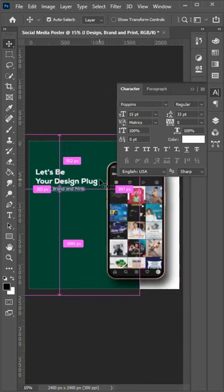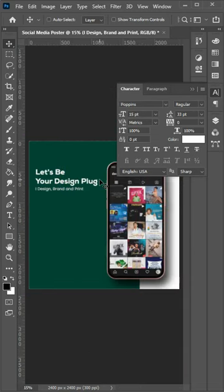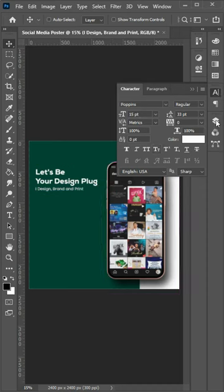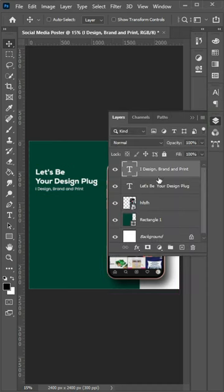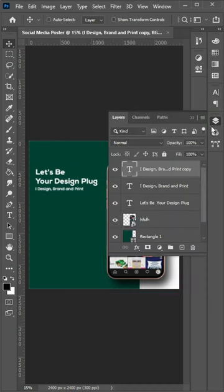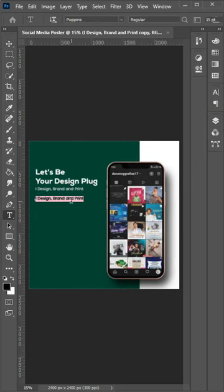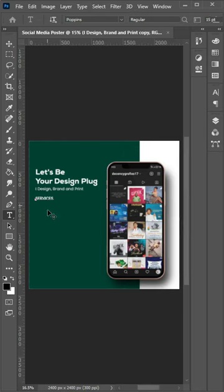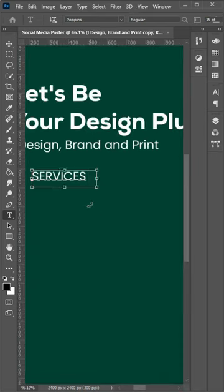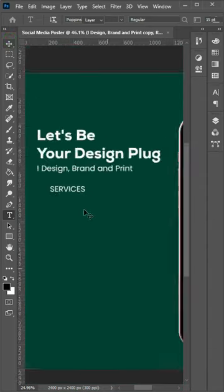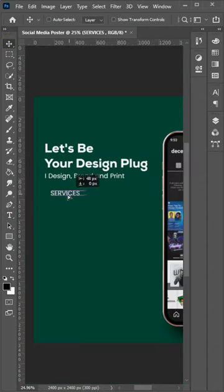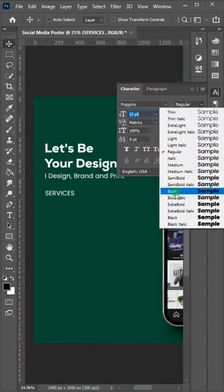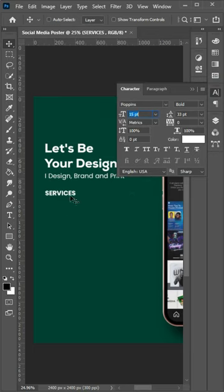Now I'm going to bring in my next text. I'm going to make a duplicate of this then drag it downwards then bring in Services. Let me drag it here then change the font to bold. We're good.